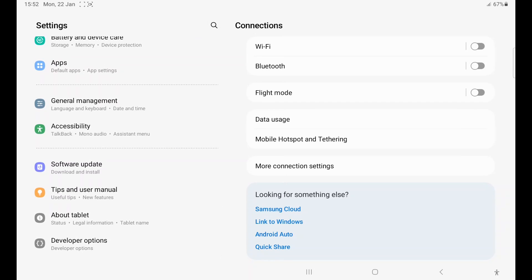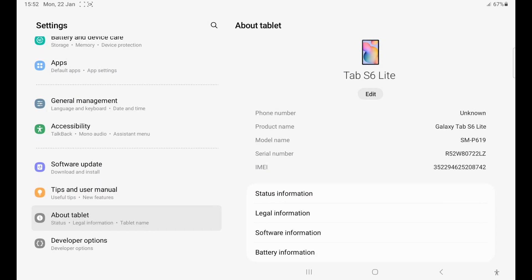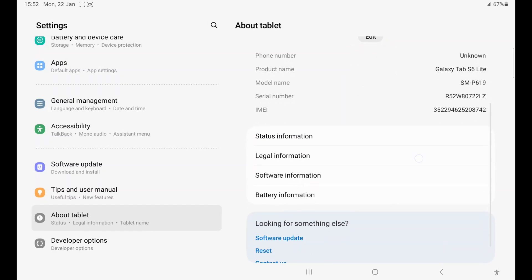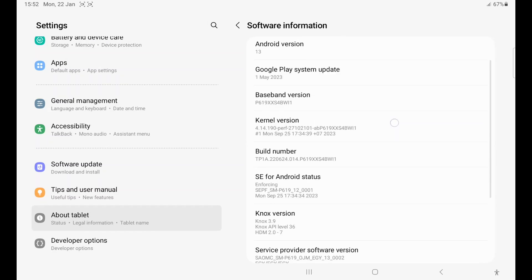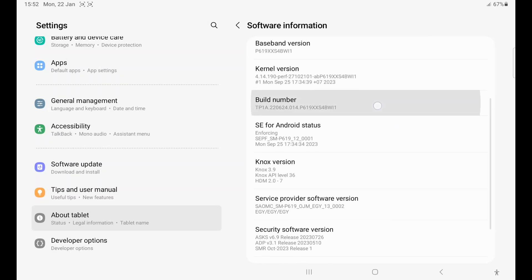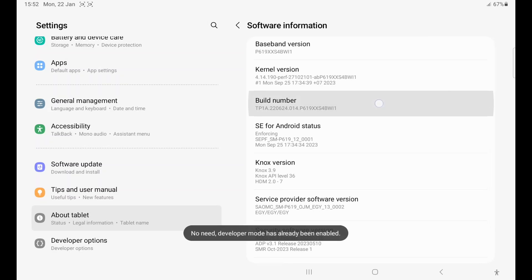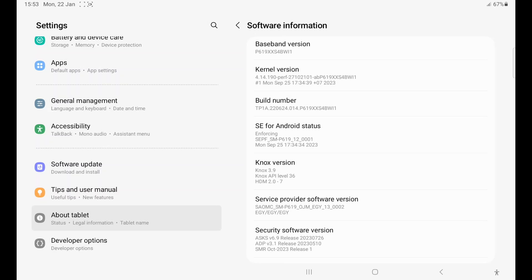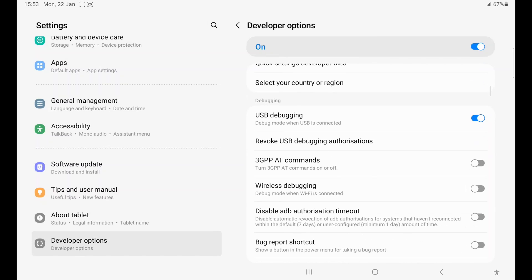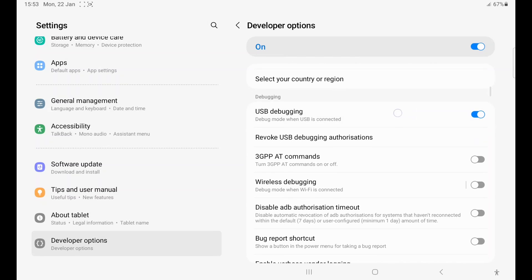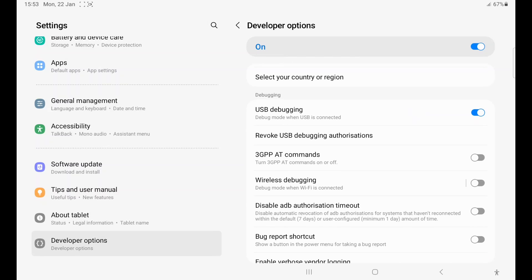If it's not there, go to About Tablet or About Phone, then Software Information, and Build Number. Keep clicking on it until you see Developer Mode is enabled. This may be different on your phone, just search on YouTube how to enable developer mode on your phone and type your phone name.